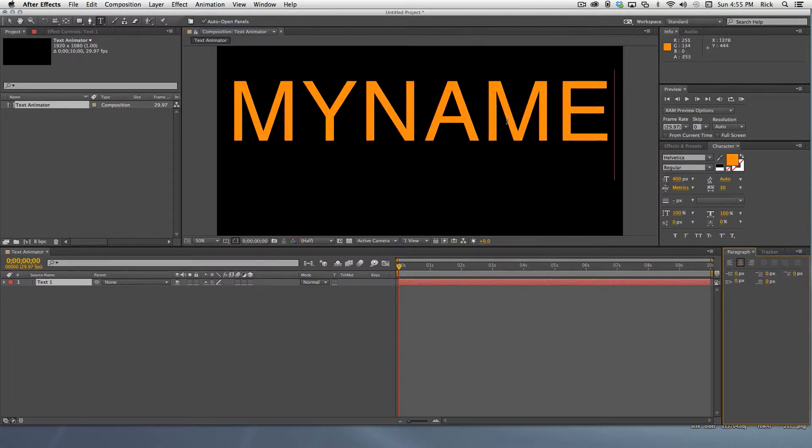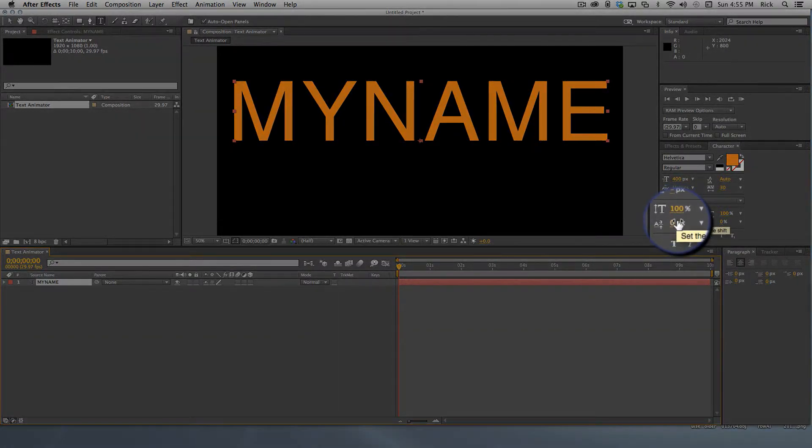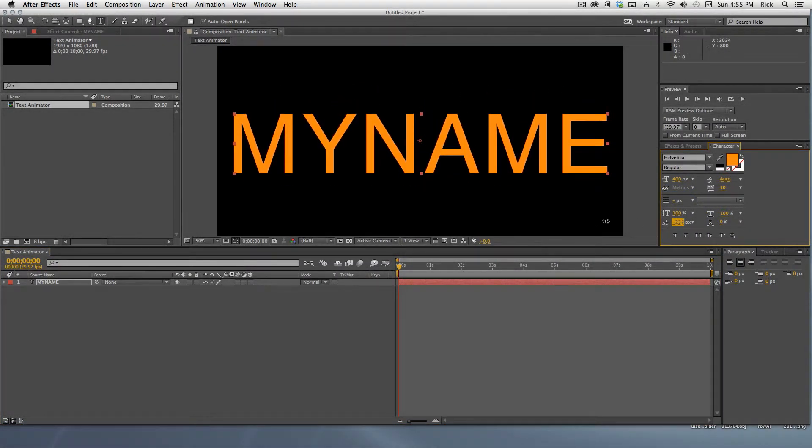Step two, make sure the paragraph style is centered and adjust the anchor point to the center of the text. I like to do this by adjusting the baseline shift in the character panel.